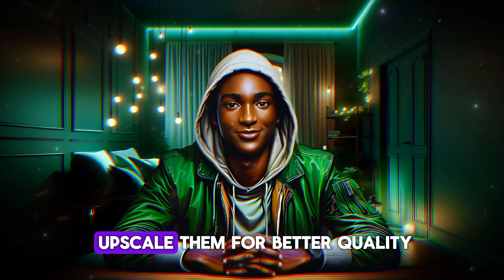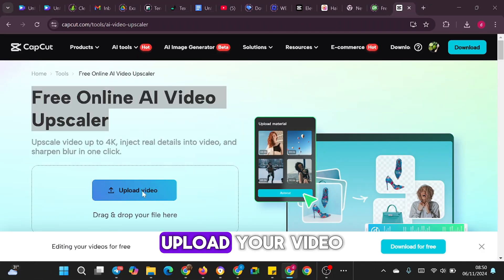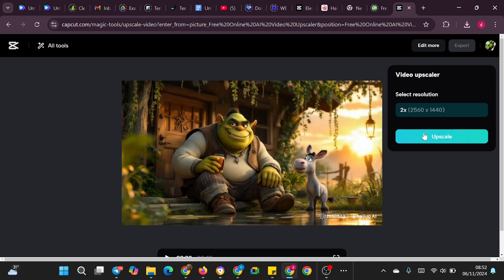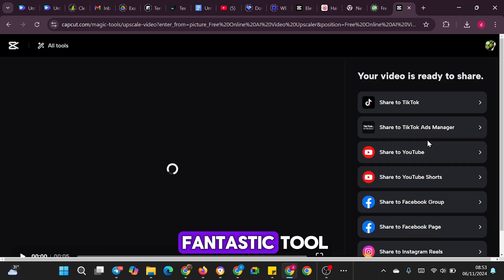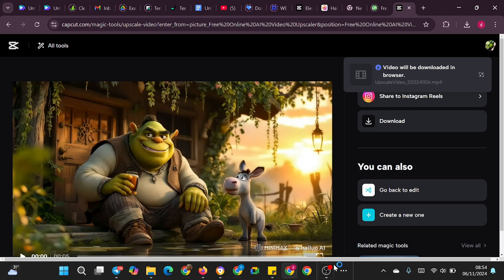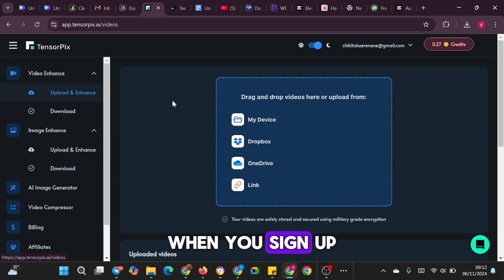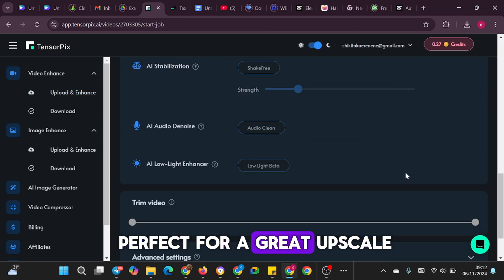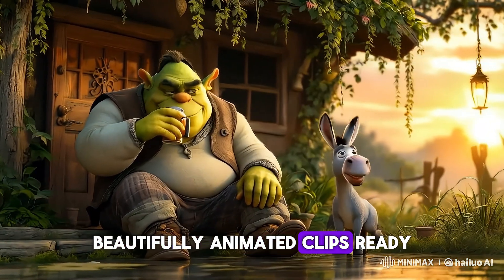Once I had my animated clips, it was time to upscale them for better quality. For this, I recommend using the CapCut Video Upscaler — just search for it online, upload your video, select the highest upscale option, and click Export. If you're using the free version there are some limitations, but it's still a fantastic tool. Another option is TensorPix, an AI-based upscaler that offers a few free credits when you sign up. On the free version of TensorPix, you can select two upscale parameters, which is really perfect for a great upscale — you can upscale up to about 5 to 10 videos, and soon you'll have high-quality, beautifully animated clips ready to go.